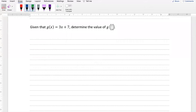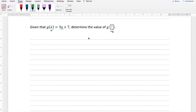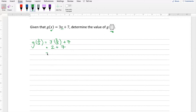Now this one is interesting because you'll notice it no longer says f of x — this is now g of x. It really doesn't make a difference which letter they choose to use; it is more the way that it's written. G of x implies that it's a function. So given that g of x is equal to 3x plus 7, determine the value of g of 2 over 3. Just like before, instead of an x, now we have a 2 over 3, so wherever we see an x in our equation we're going to put a 2 over 3. So g of 2 over 3 is 3 times 2 over 3 plus 7, and we can calculate this — we're going to get 2 plus 7 because the 3's cancel out — and we'll get 9.